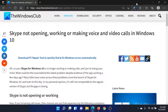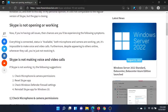Welcome to the Windows Club. If Skype is not opening, working, or making voice and video calls on your Windows computer, then either refer to the article on the Windows Club or simply watch this video — I'll guide you through the resolutions.